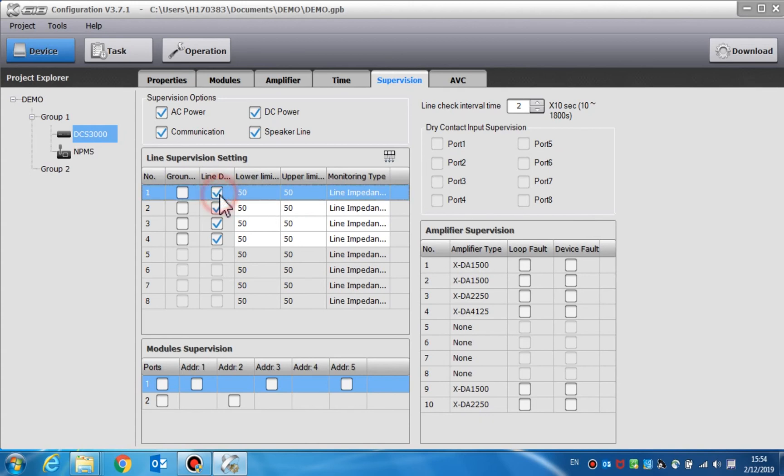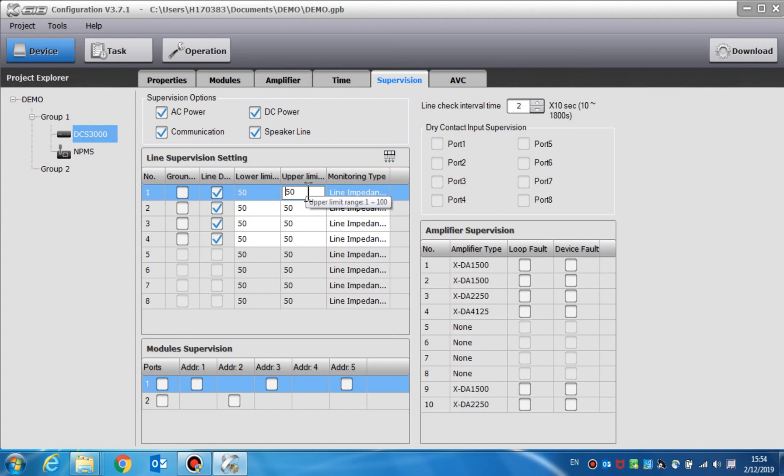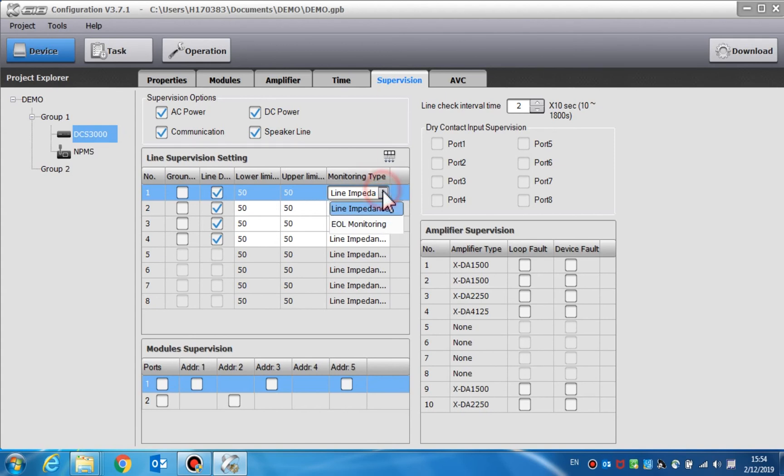When the line impedance is lower than the lower limit, a short circuit will be found in the speaker line. When the impedance is higher than the upper limit, an open circuit will be found in the speaker line. The recommendation is monitoring type for the line impedance. If using end-of-line modules, EOL monitoring should also be selected.